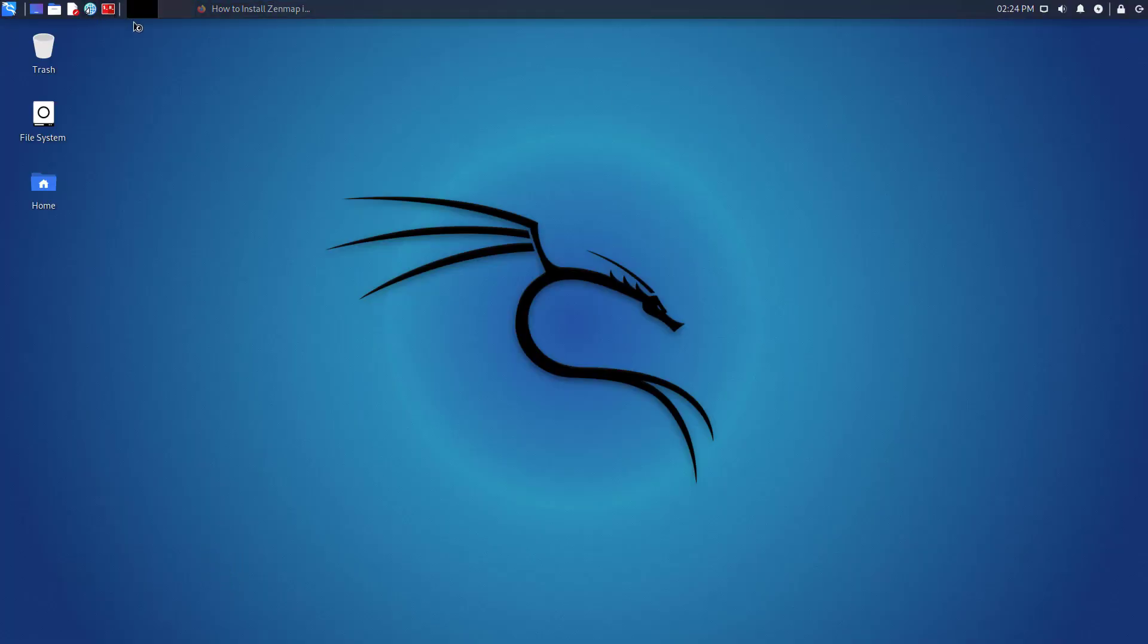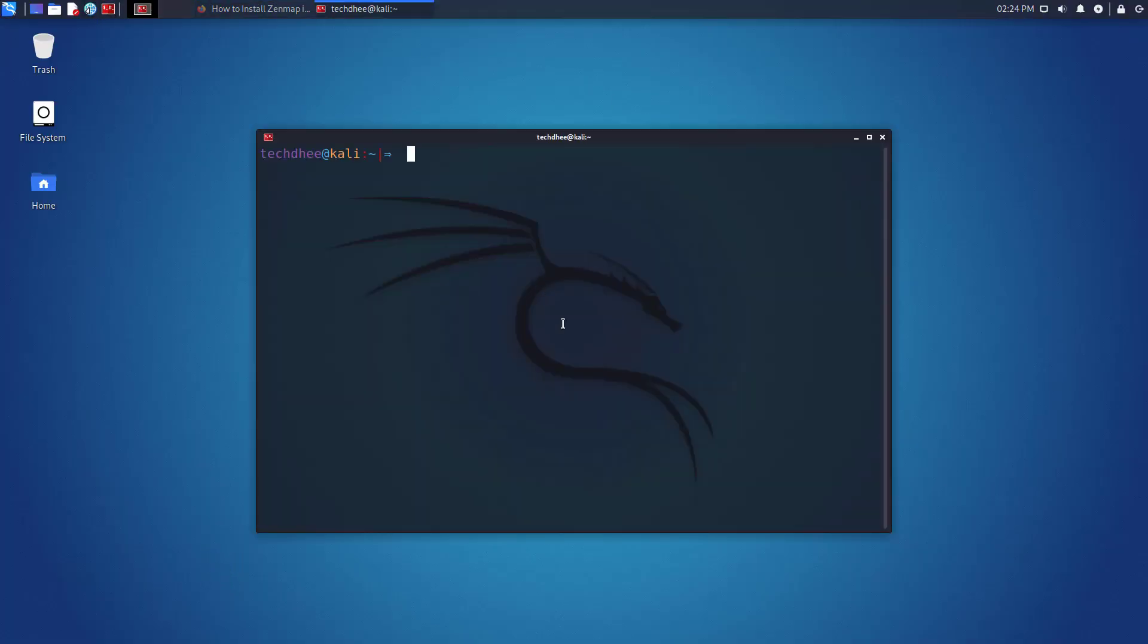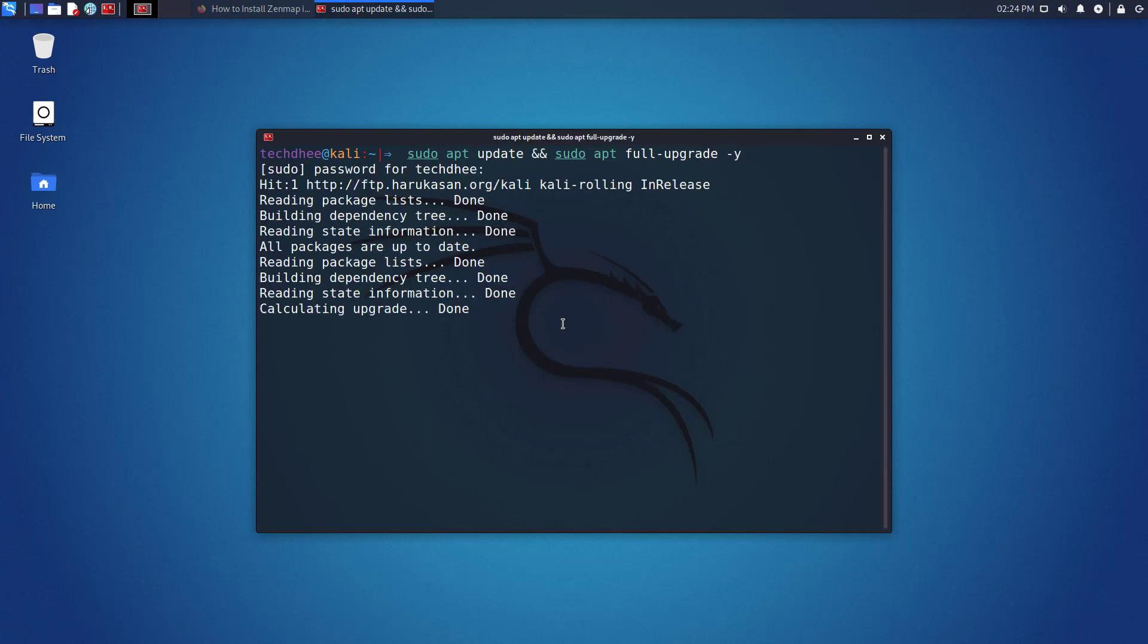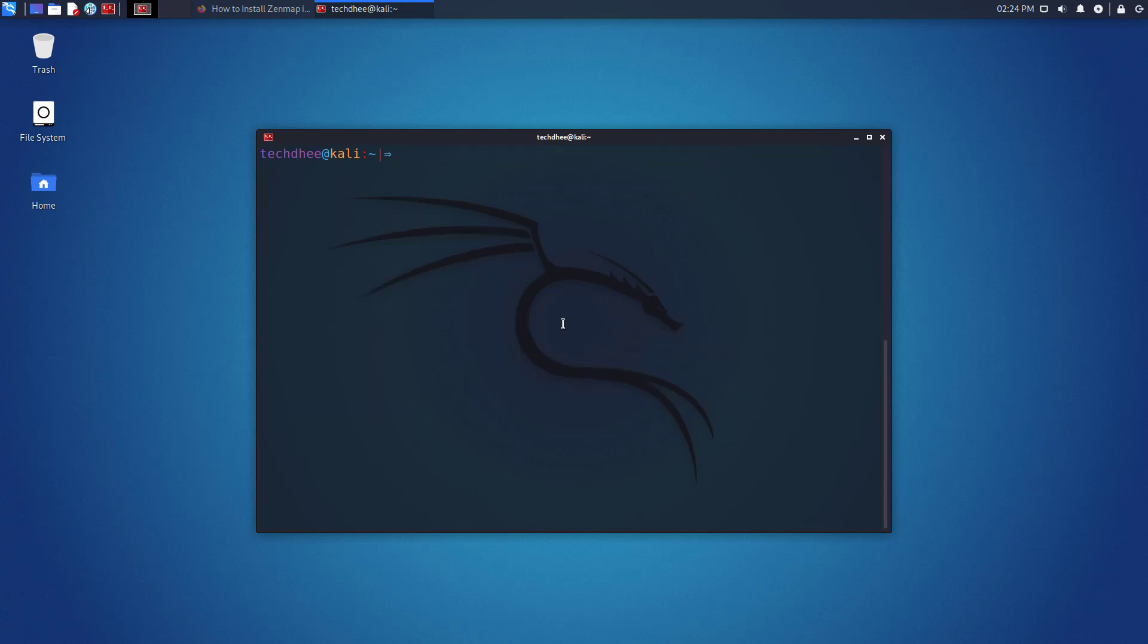So first of all open your terminal. And update and upgrade your Kali Linux using this command. Zenmap has been removed from the Kali repository.